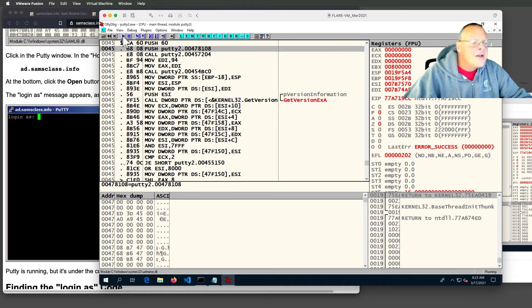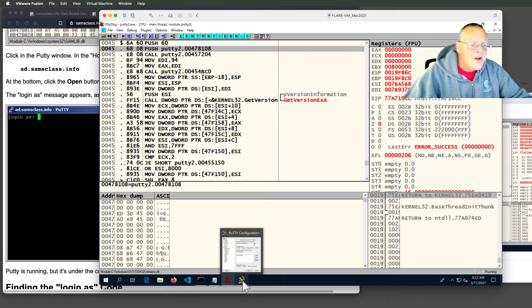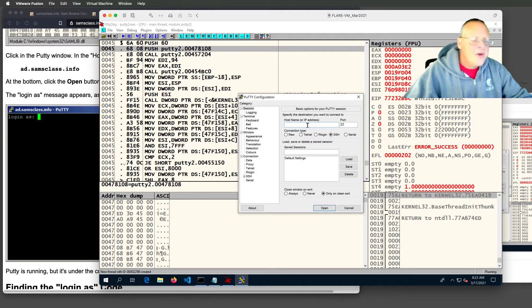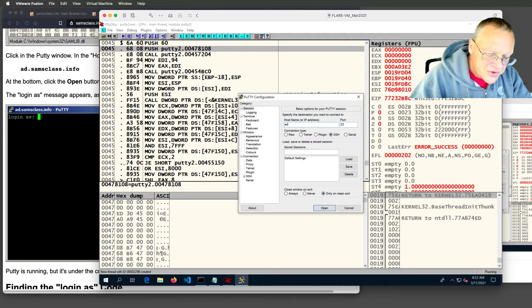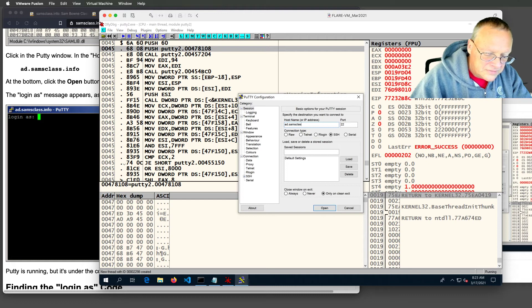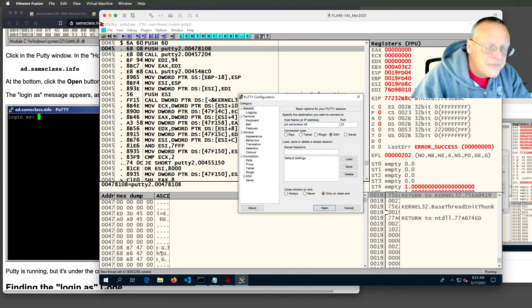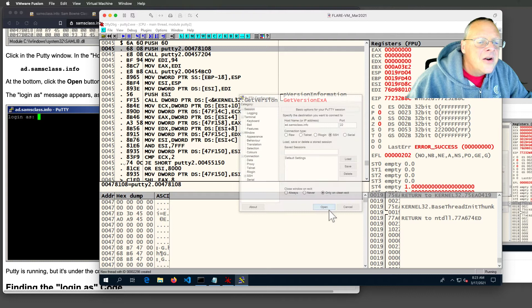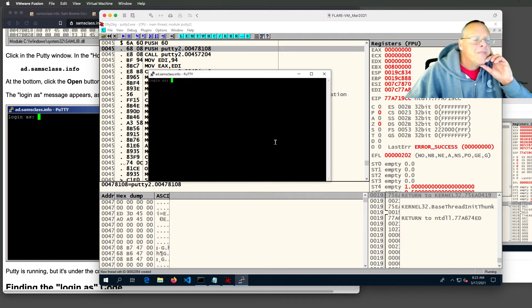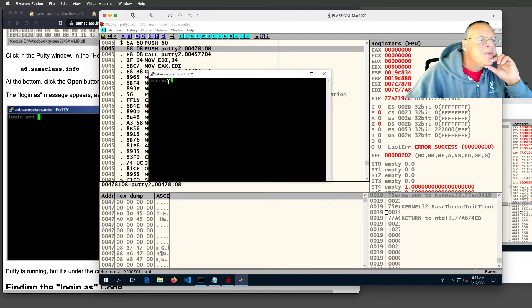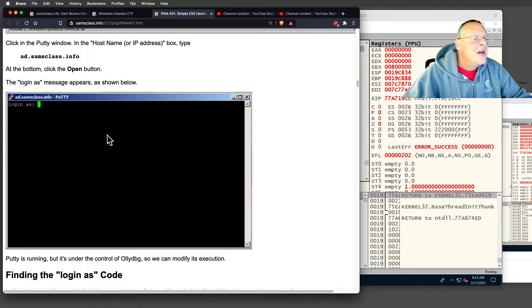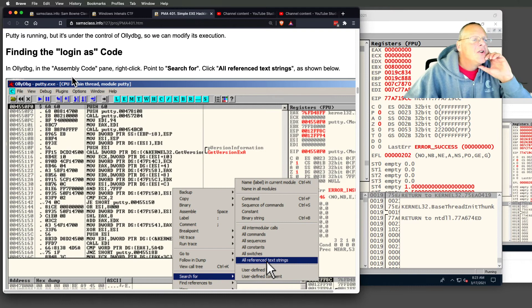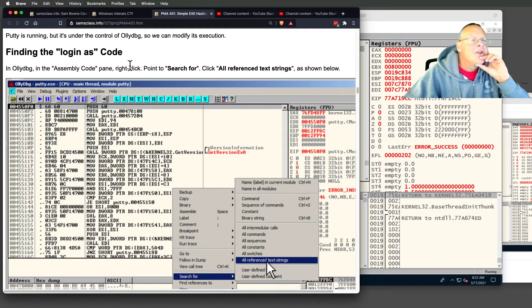We can run this thing in PuTTY and see the message. If I run it, it's going to open a PuTTY window. If I go here and put in the name of a server and open this, then it shows me this login as message. That's where I've gotten to. Now I would like to find the code that prints that message.